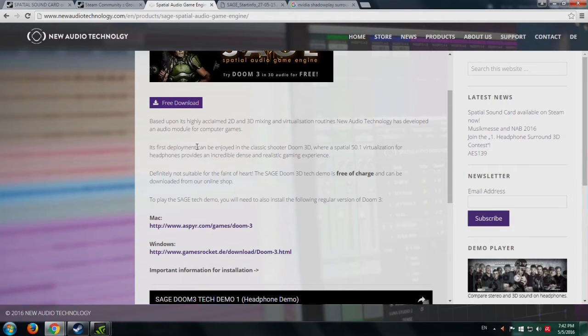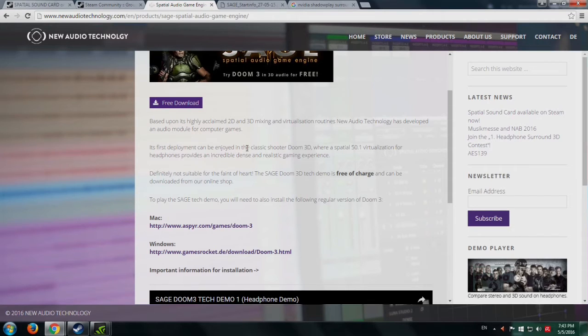Its first deployment can be enjoyed in the classic shooter Doom 3, where spatial 50.1—that's not 5.1, that's 50.1 according to them—virtualization for headphones provides an incredibly dense and realistic gaming experience.